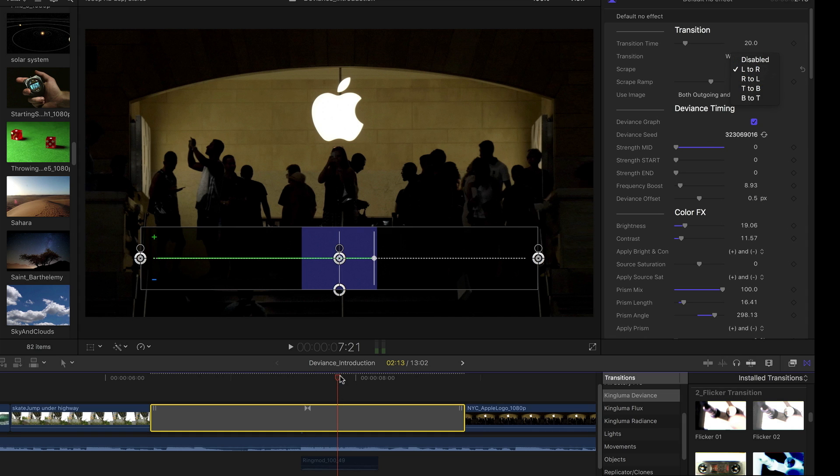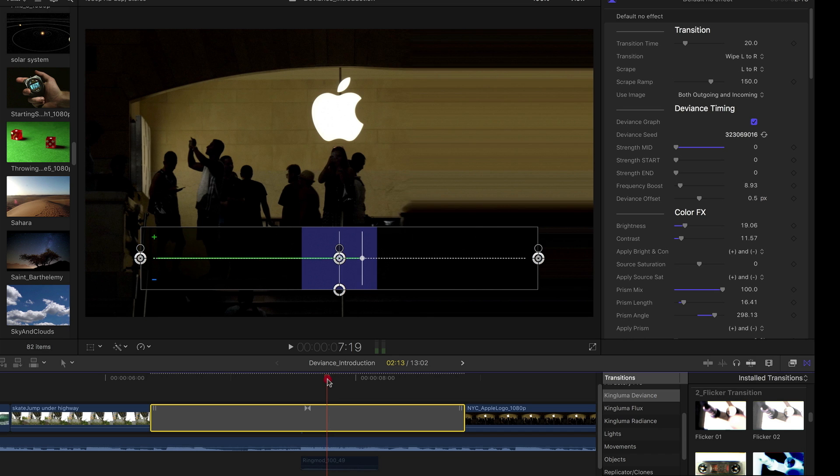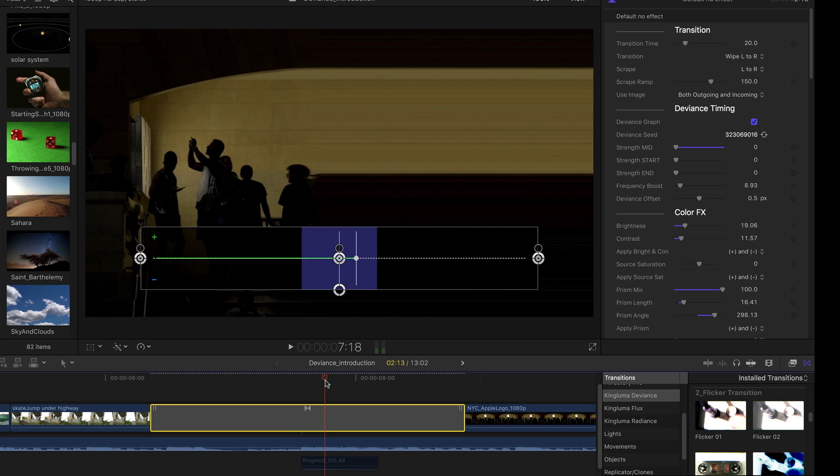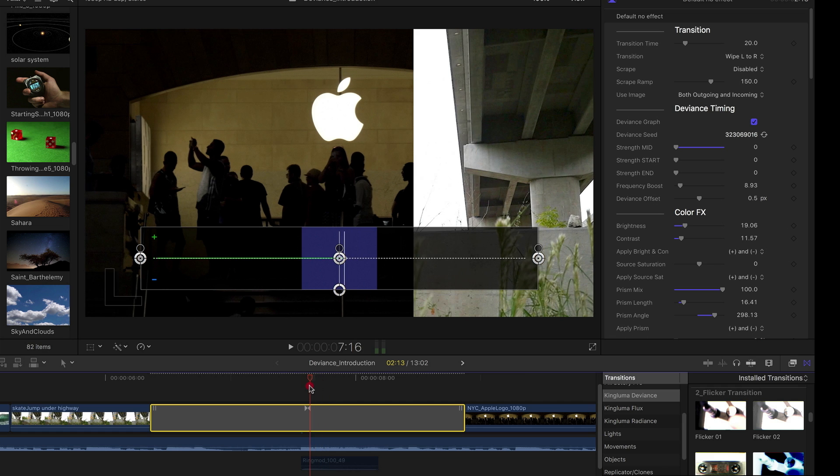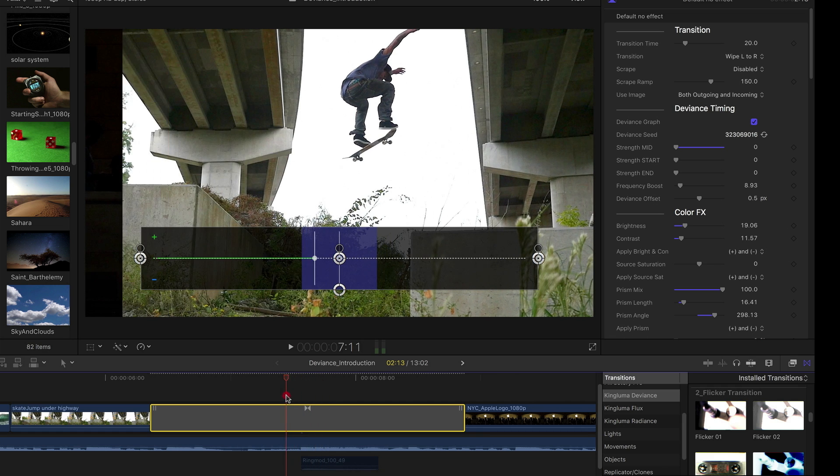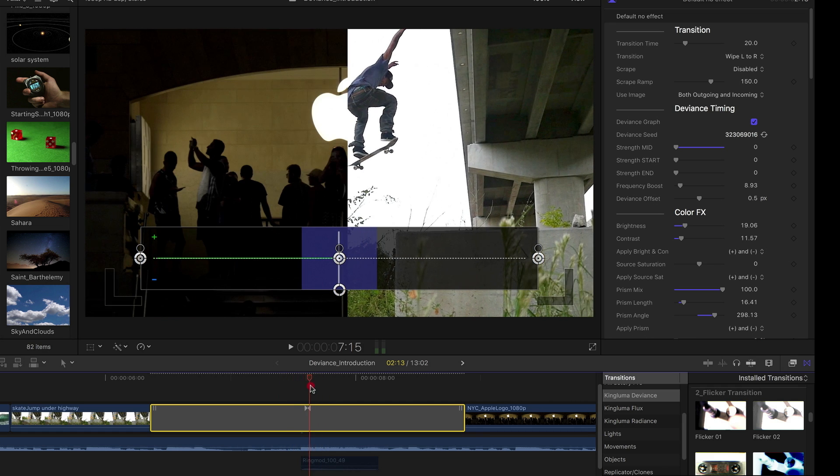We have this scrape going on, which is, in this case, those horizontal lines which are using the color underneath. I'm just going to disable that. And you have this other transition.